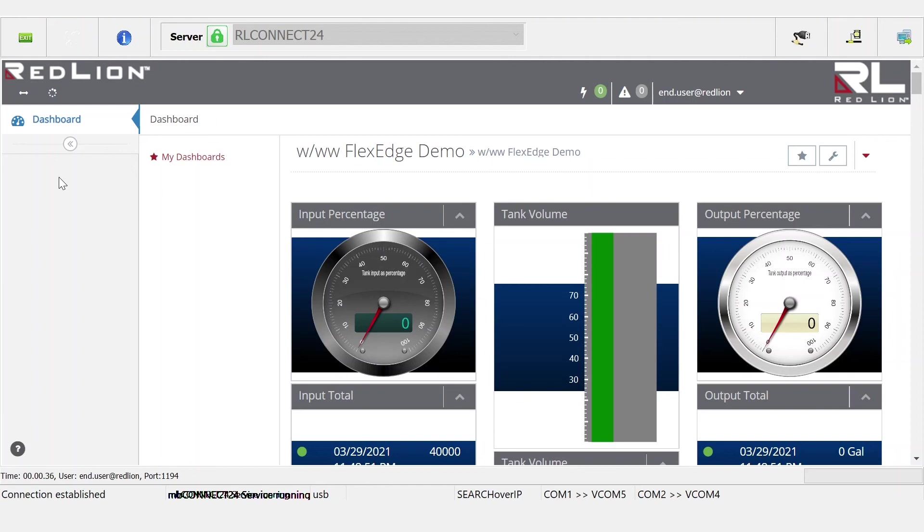User-based and role-based access control is a native feature within Red Lion's RL Connect 24 portal and it meets the needs for our customers application today.